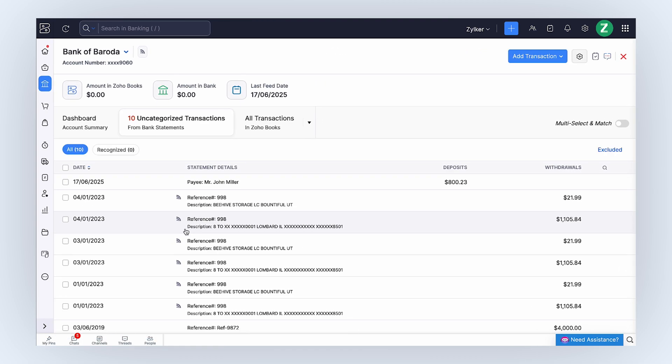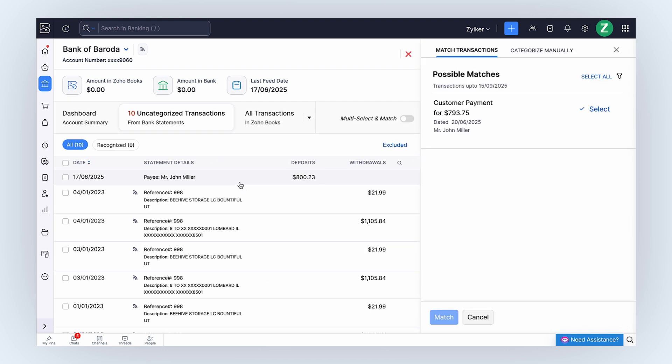Go to the Banking module and select the bank account through which the payment was received. Then, select the statement that you want to match with Zoho Books. All the possible matches will appear to your right. Note that the invoice amount varies based on the exchange rates on different dates. Once you select, the difference amount will be shown at the bottom.